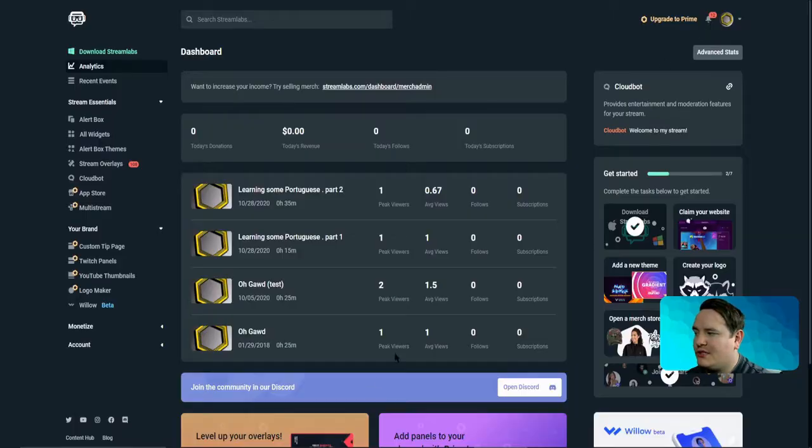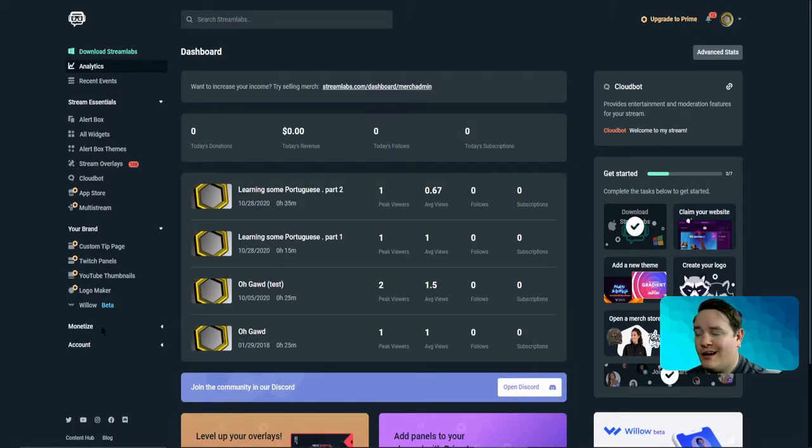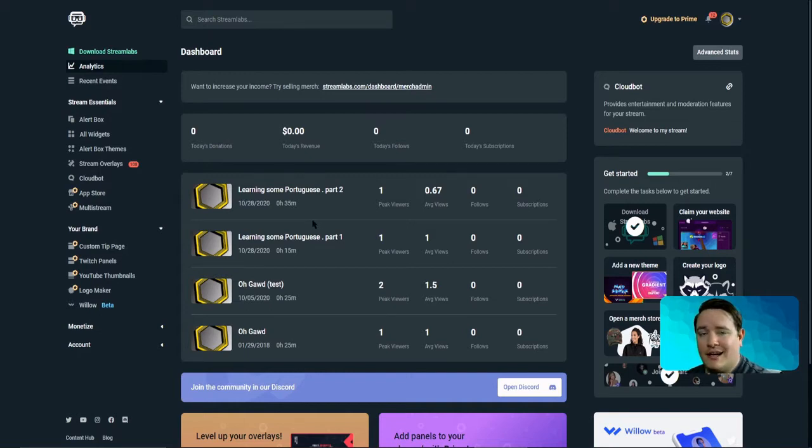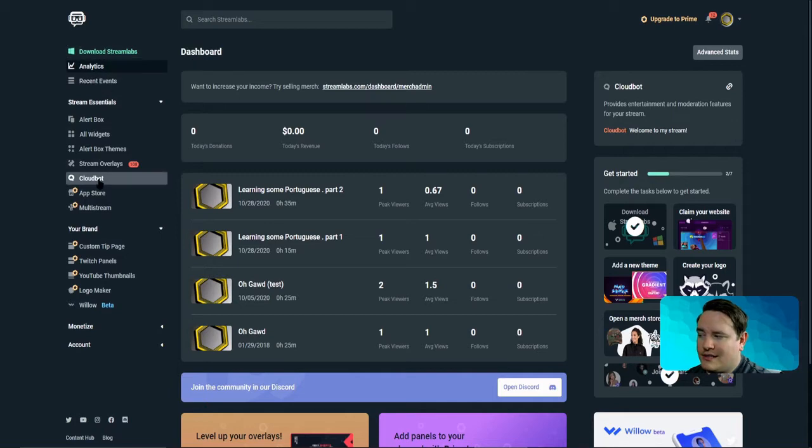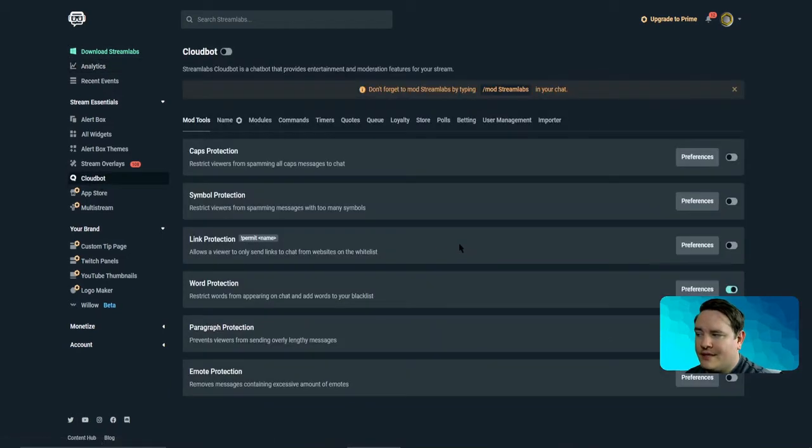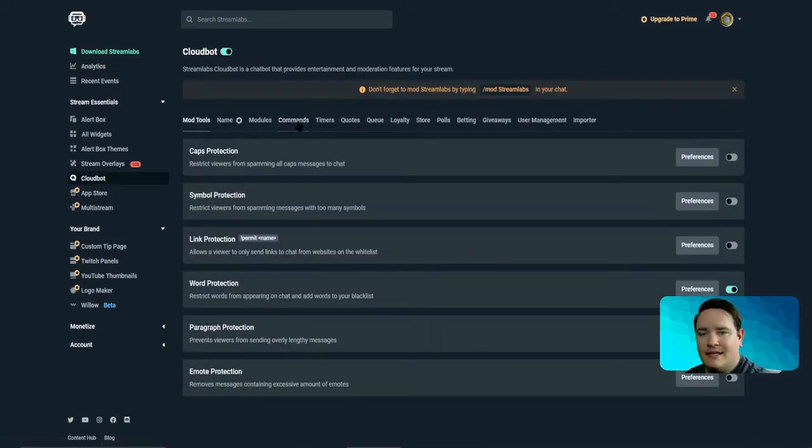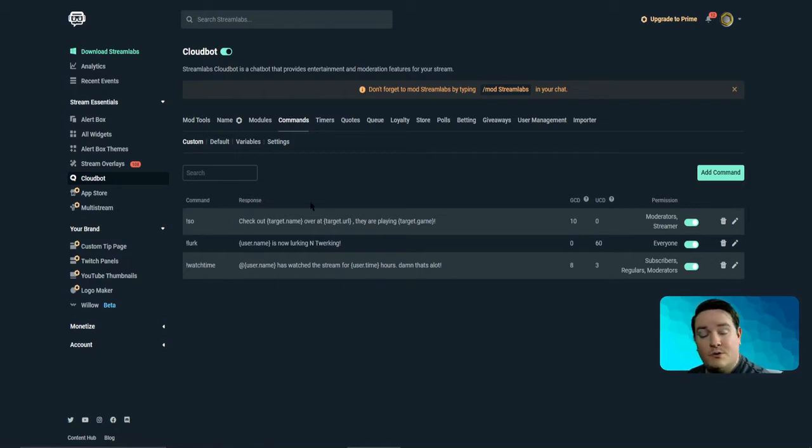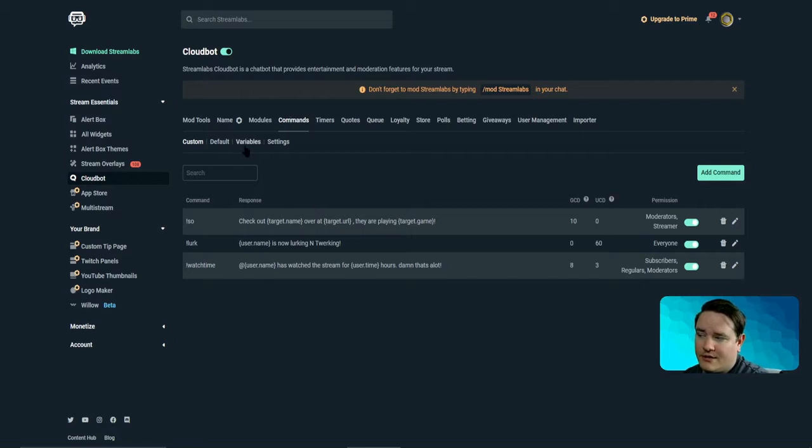So just like every other Streamlabs thing, we got to go to our main dashboard. If you don't have that, it's streamlabs.com, sign in, and we want to go down to cloud bot and back to our commands again. Like I said in my last video which was watch time, check out those variables and create some cool commands.